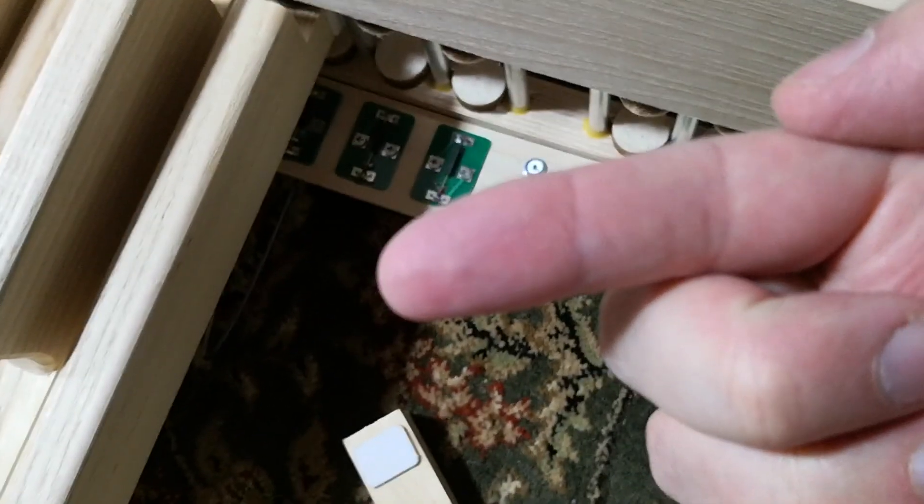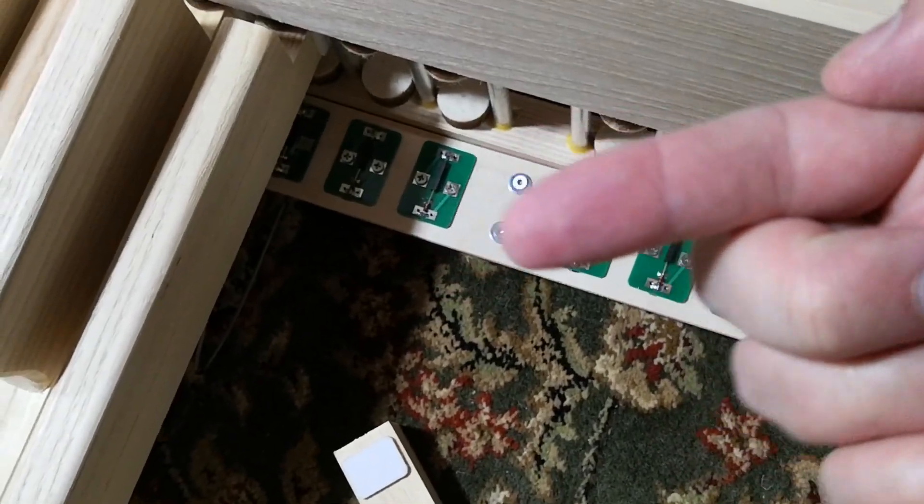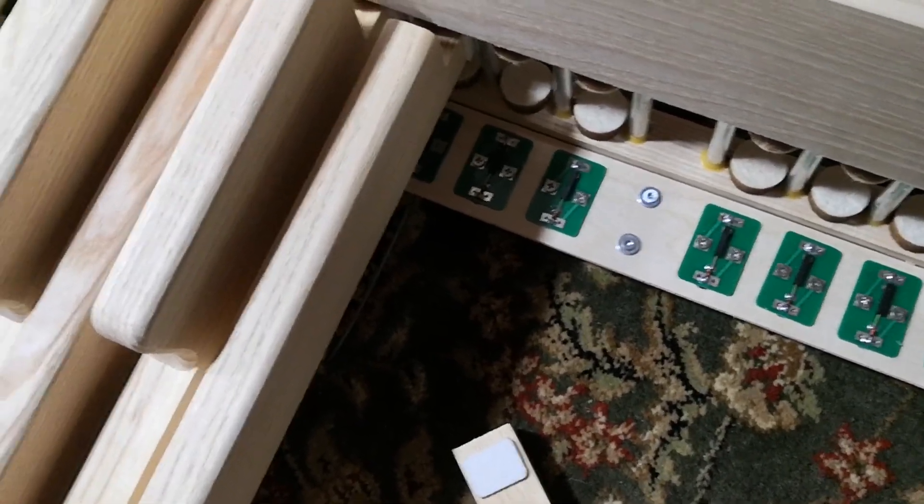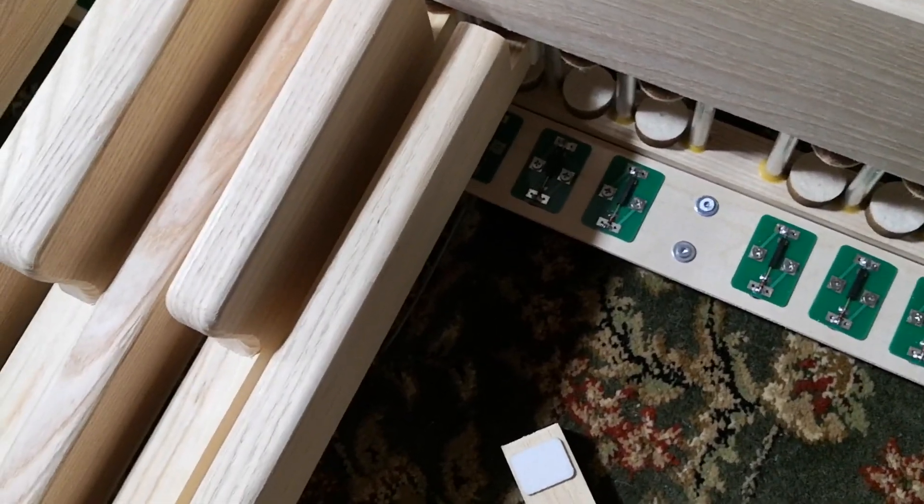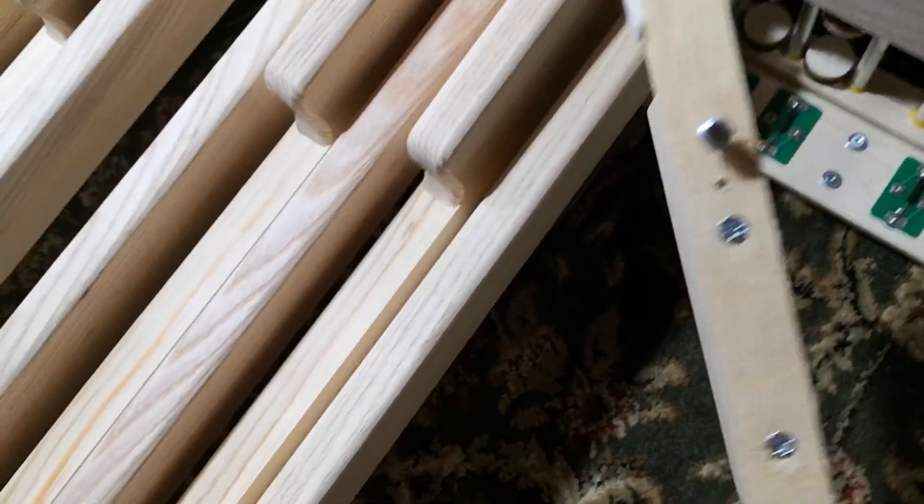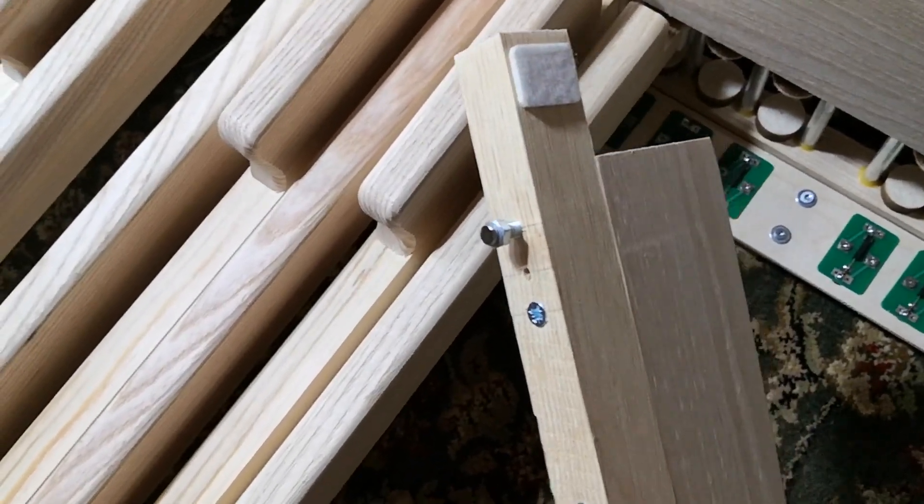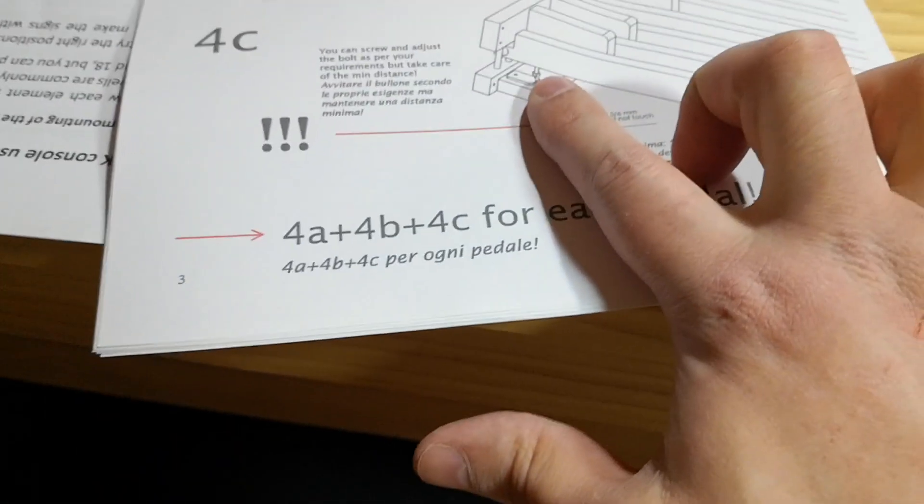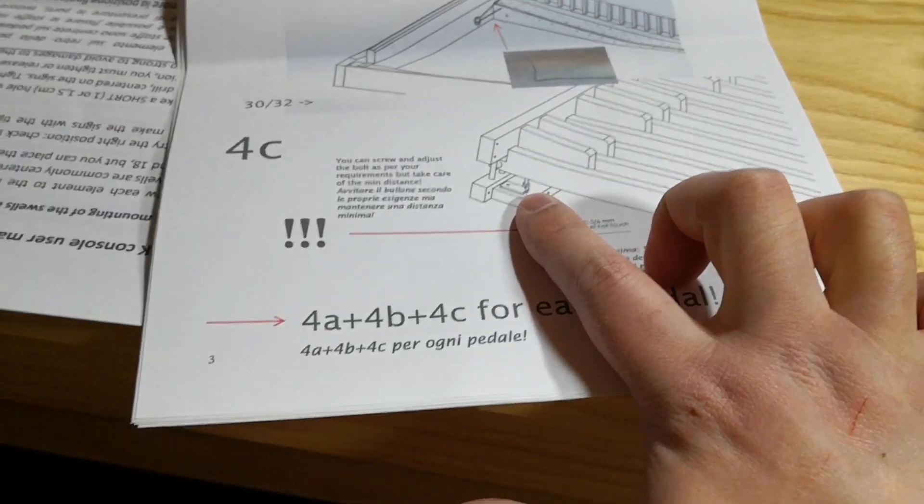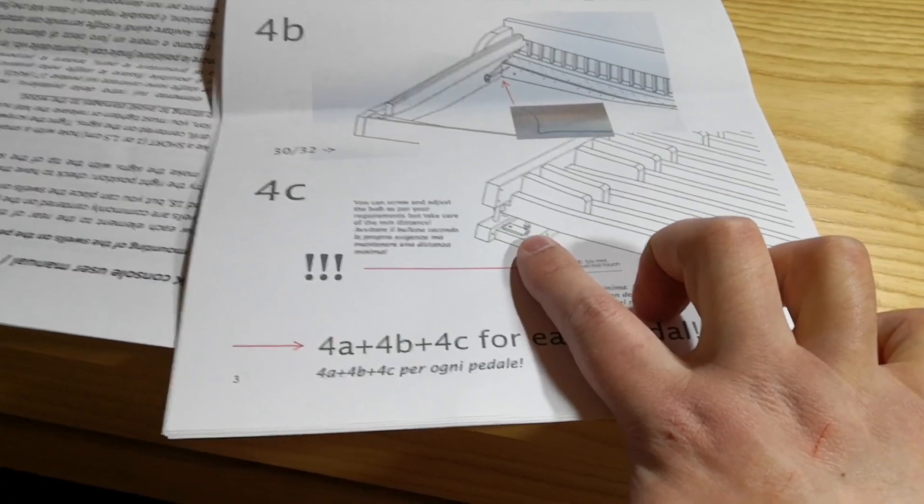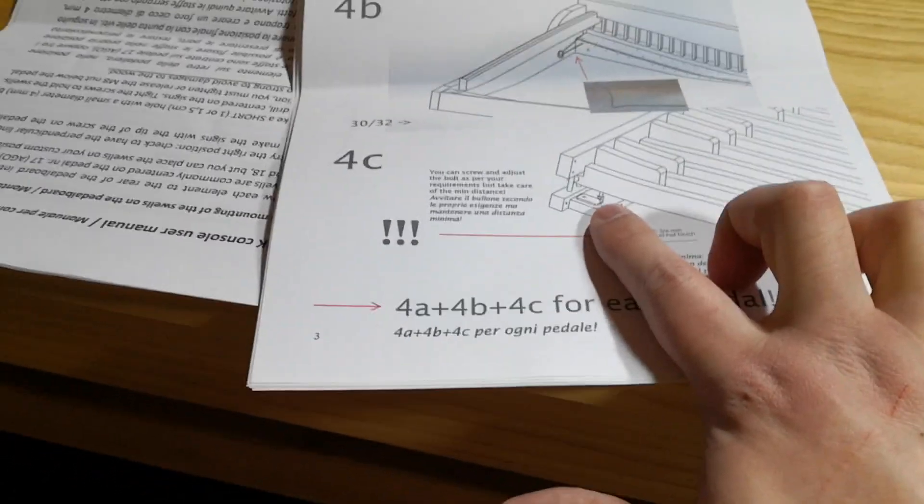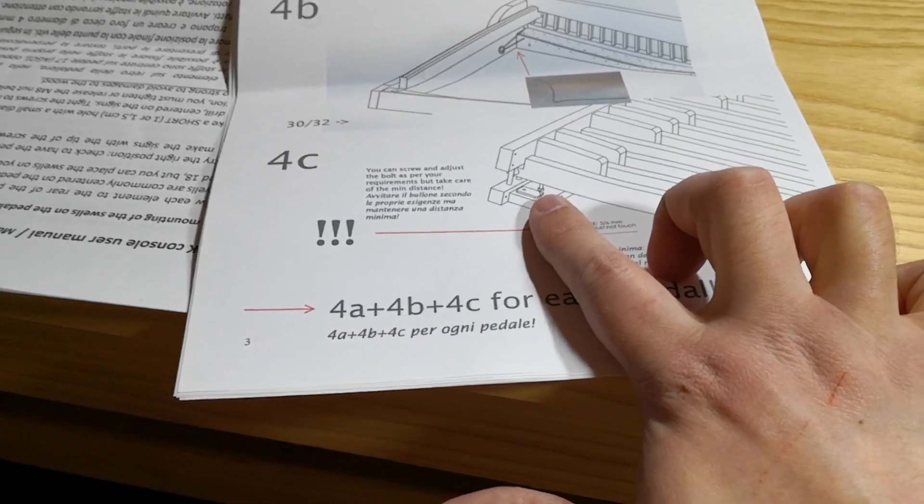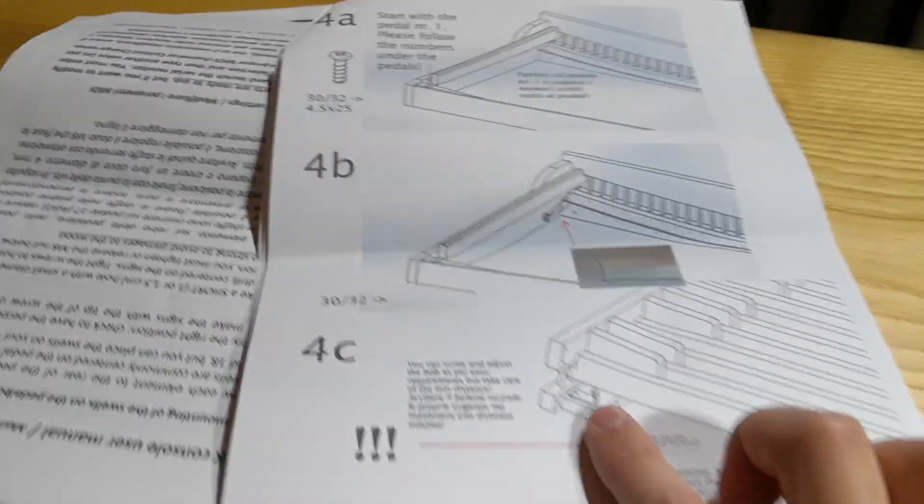The magnet is in. This is actually step 4C - I found it easier to do step 4C instead of 4A. 4A would be just to screw the pedal in right away. I will put the pedal in place.